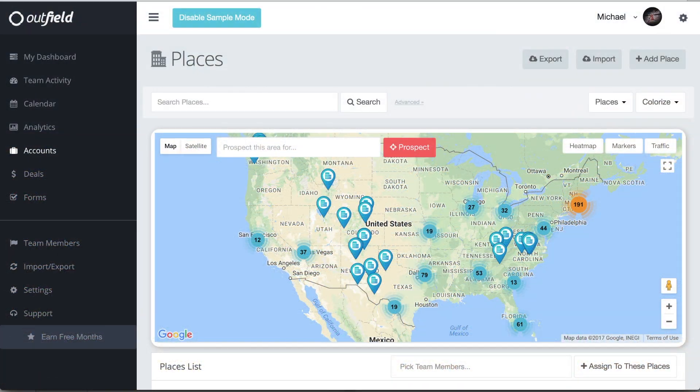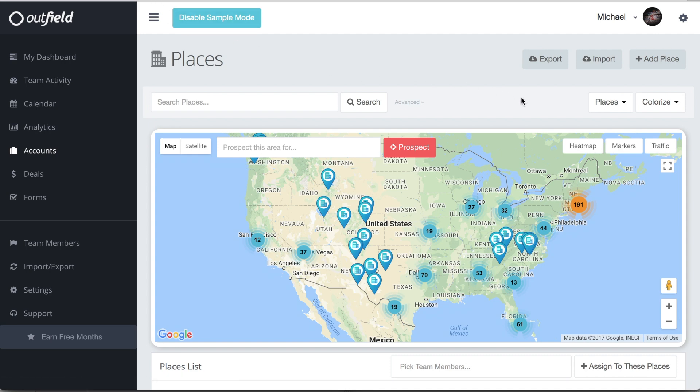The first thing you'll notice is this large map populated with pins across your territory. Each pin represents one of your accounts. Accounts are broken down into places, being physical locations, and contacts, which are people you do business with.